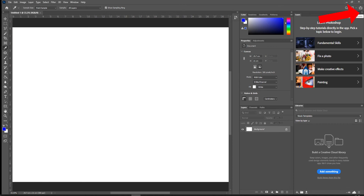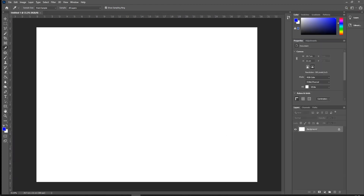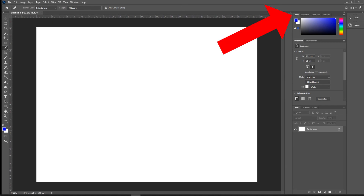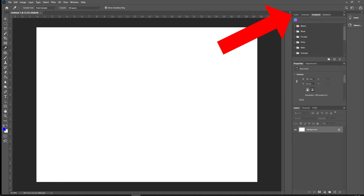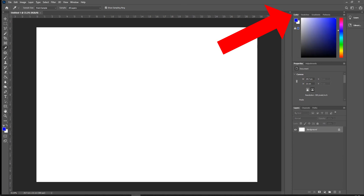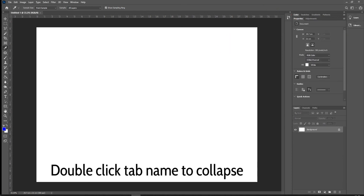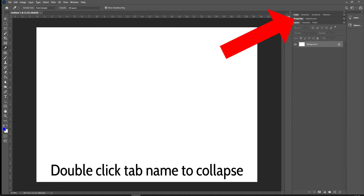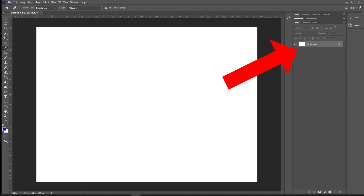Most of these panels you're not going to need as you start your journey. If you look up here, you'll see arrows that say Collapse to Icons — you can collapse that menu or remove panels entirely. In the second row of panels we've got colors, swatches, gradients — lots of things we won't need. You can double-click on the tab itself to collapse a panel. That just leaves us with Layers.